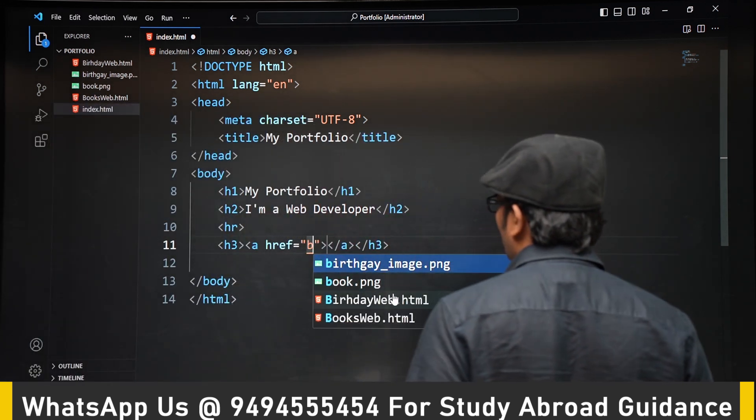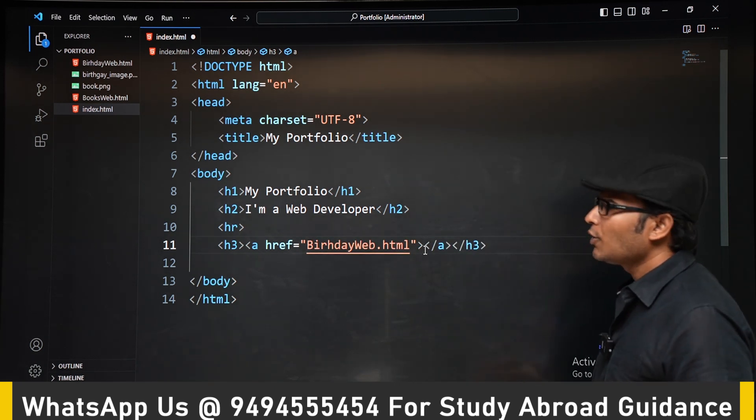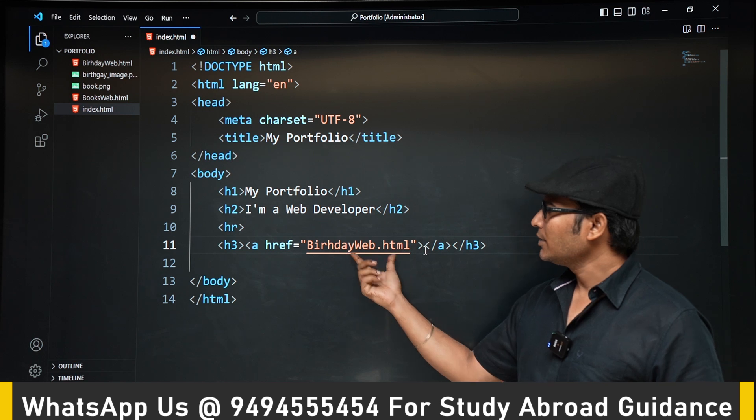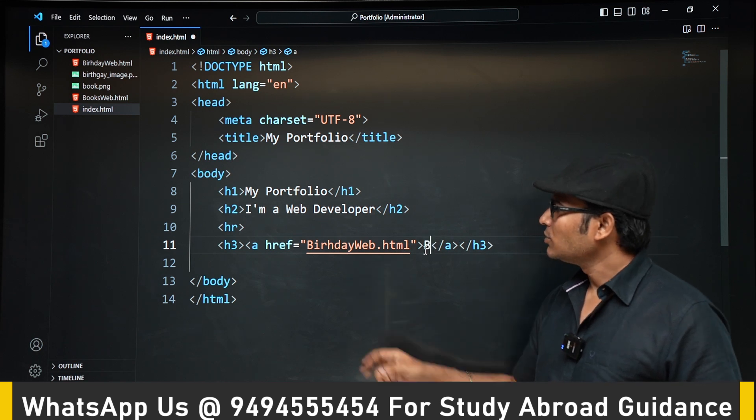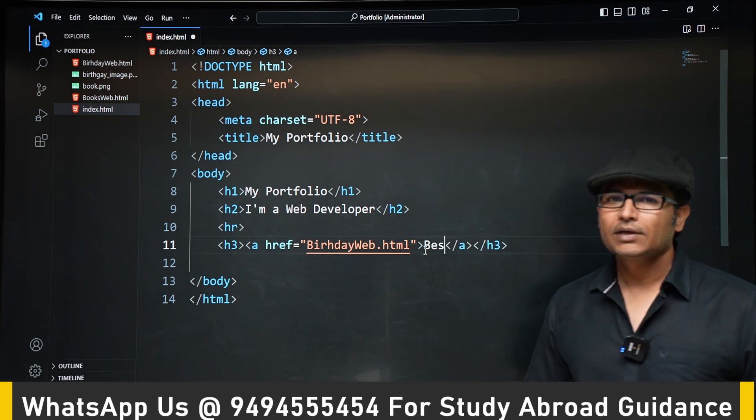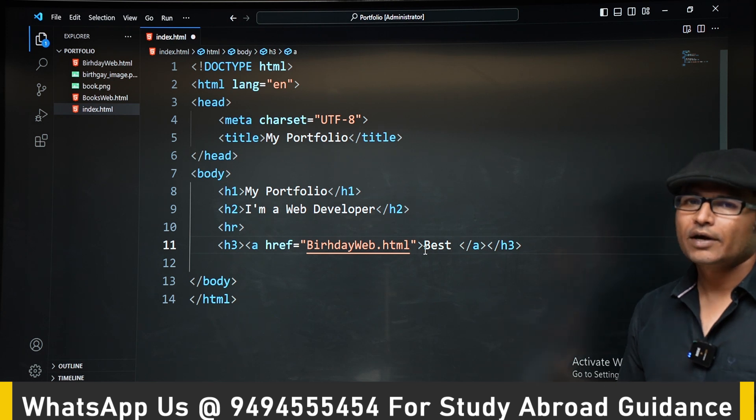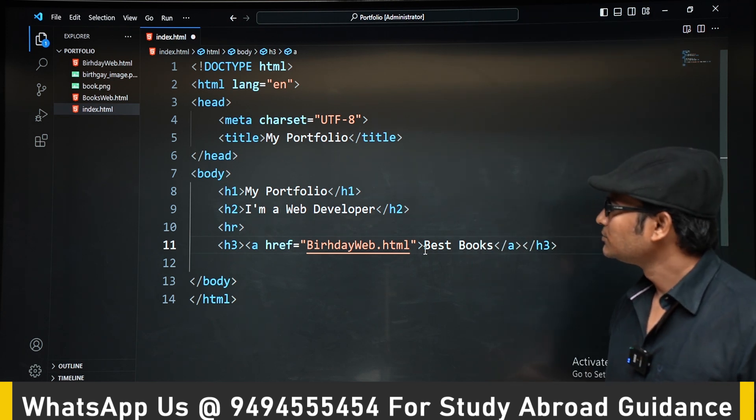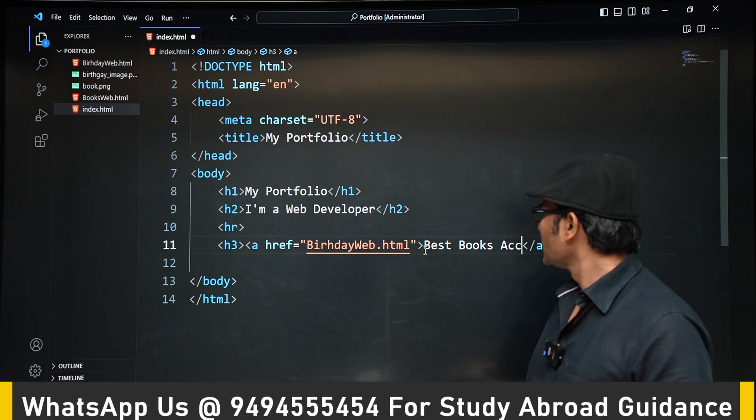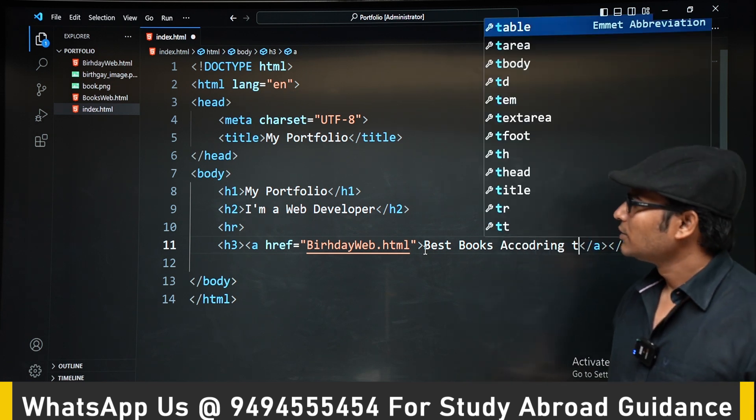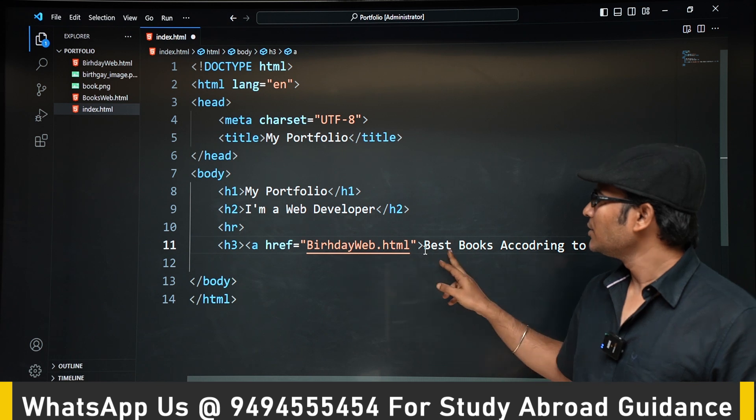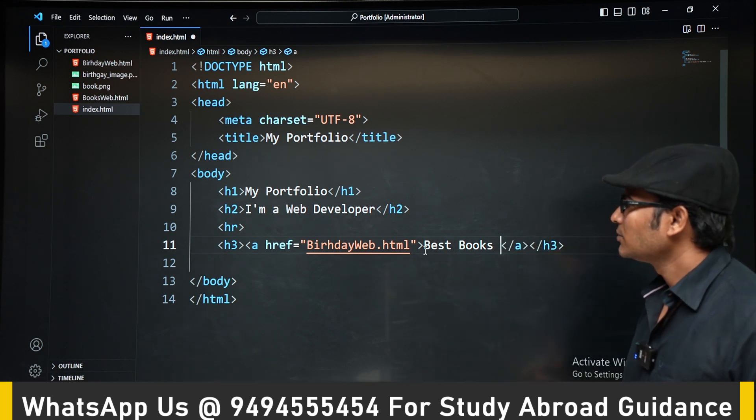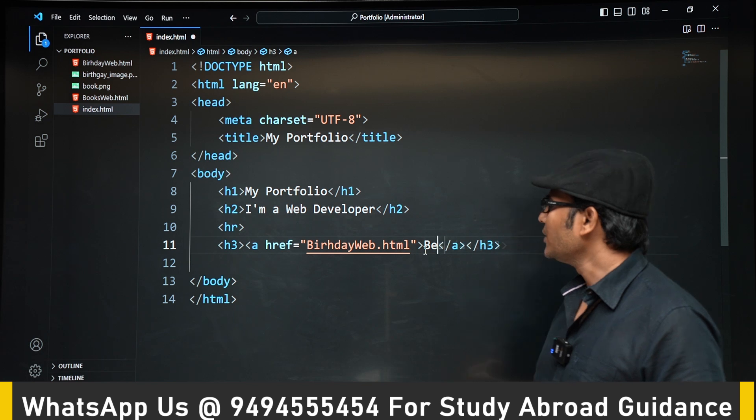We are putting the websites one by one. There are only two websites using anchor tag. birthdayweb.html is one of the code that we have written just before this. Here it is birthdayweb and here it is best books.